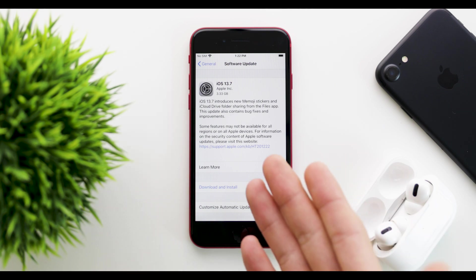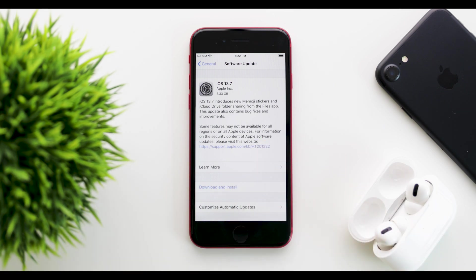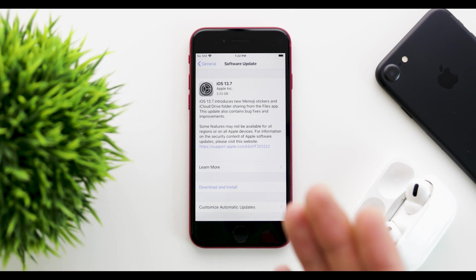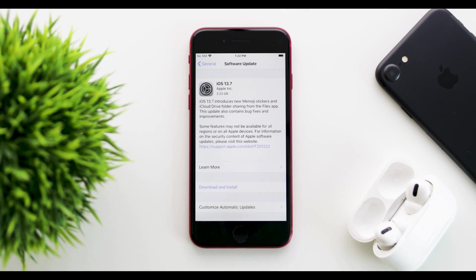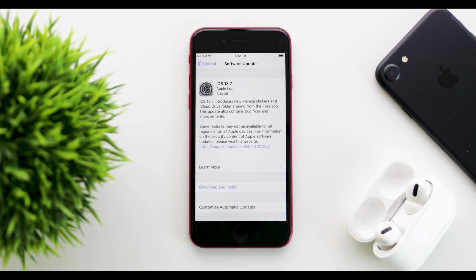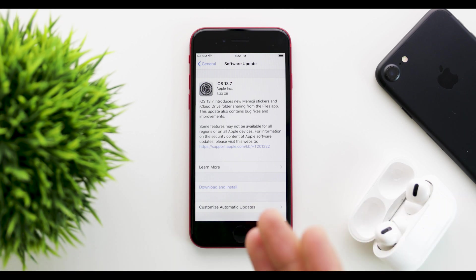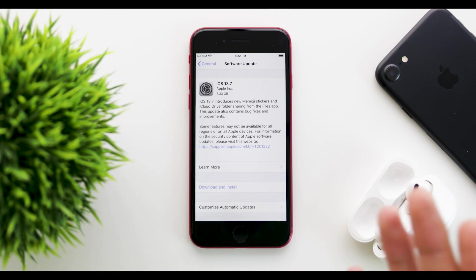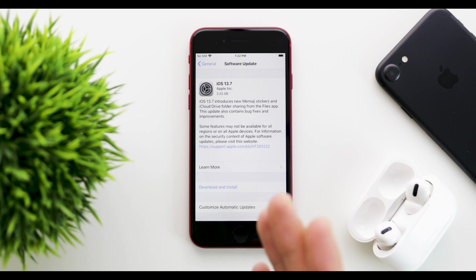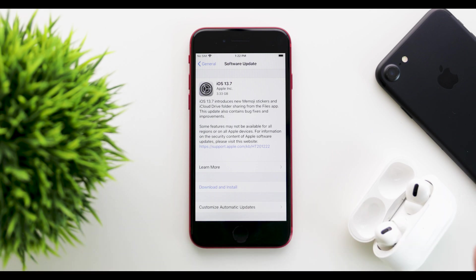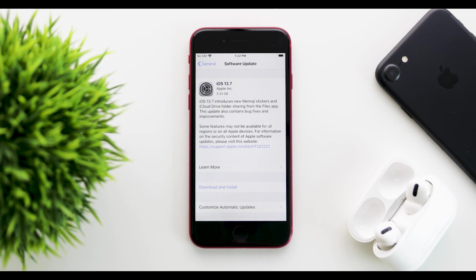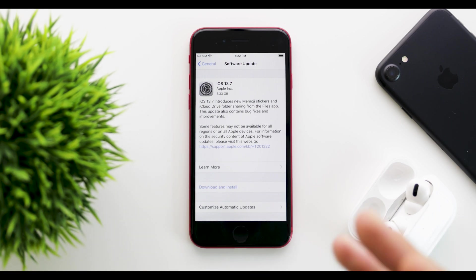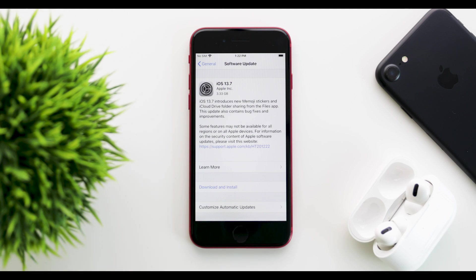The update came in at about 3.3 gigabytes on my iPhone, the 2020 iPhone SE, coming from 13.7 beta. Coming from 13.6.1, the update will be smaller—around 200 megabytes for most of you. But it will vary depending on which device you have and from which software version you're coming from.